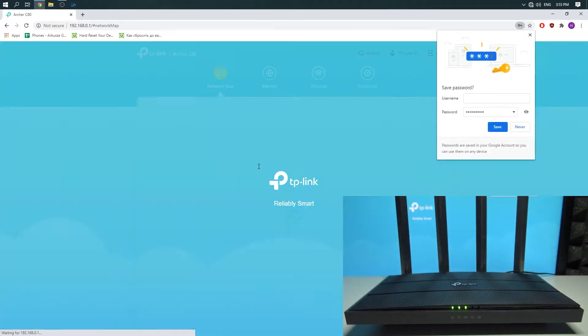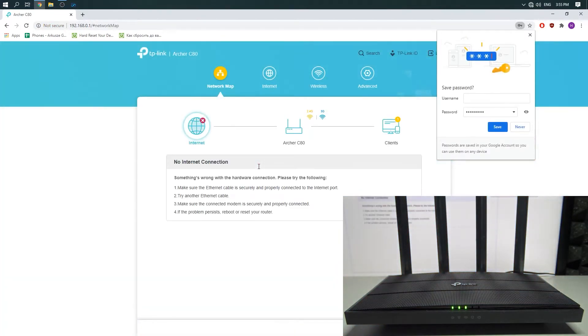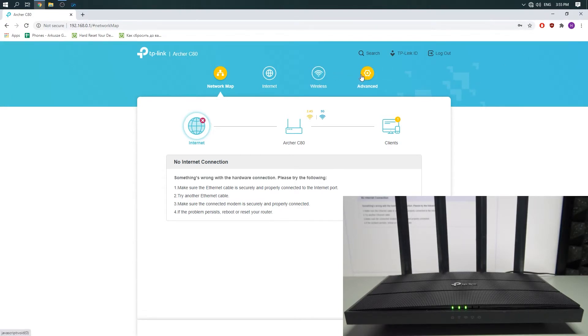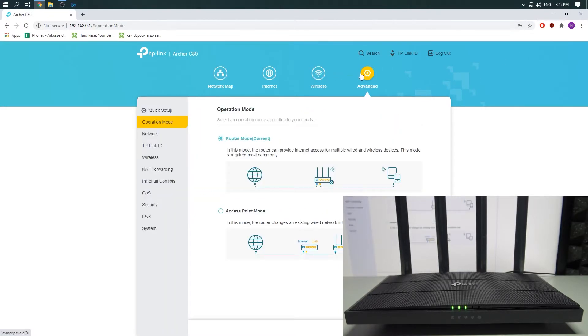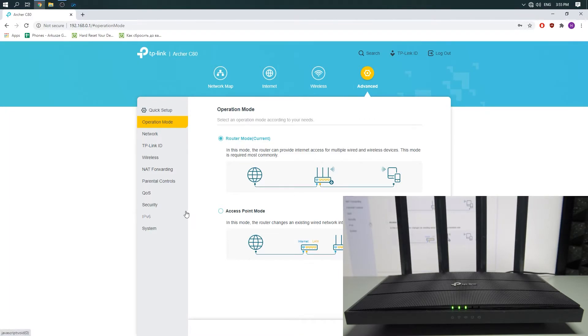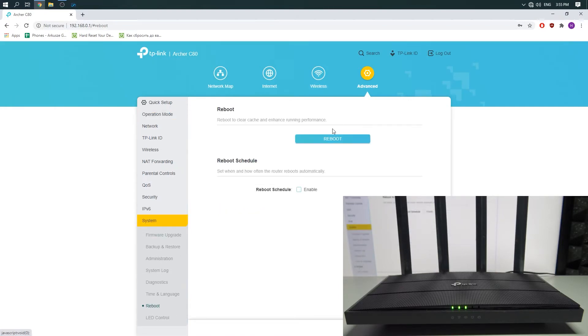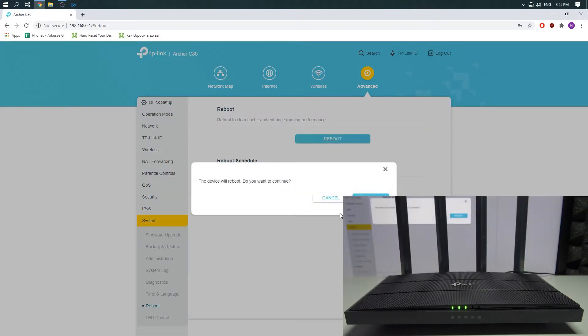Ok, it's opening. And now to reboot the router, you need to click on Advanced. Then you need to click on System Tools. Reboot. And reboot one more time. Confirm everything.